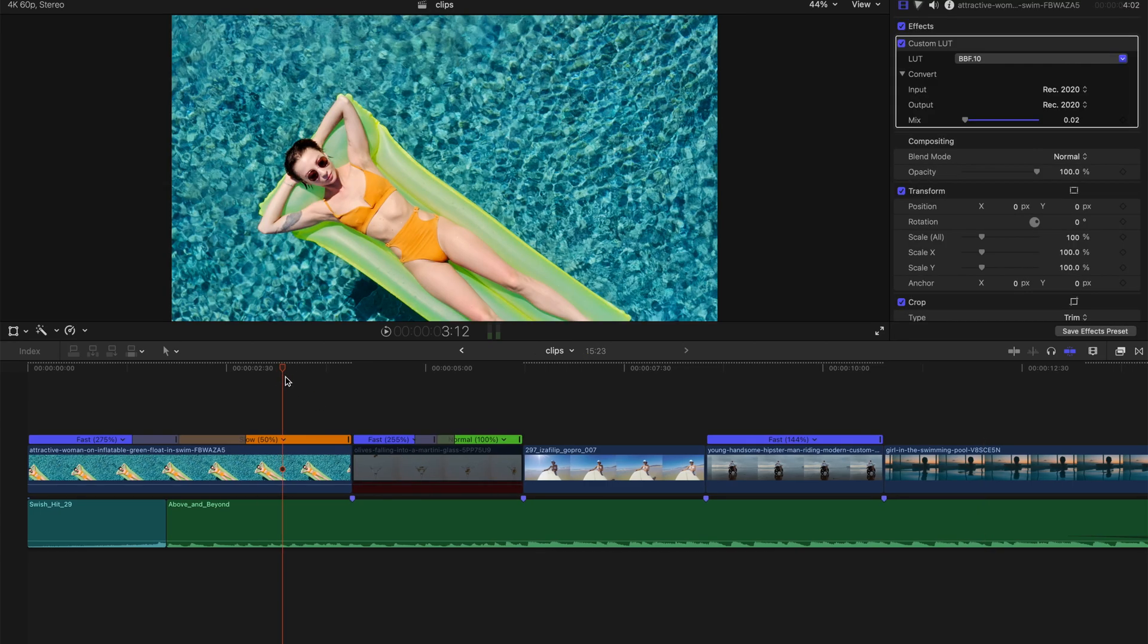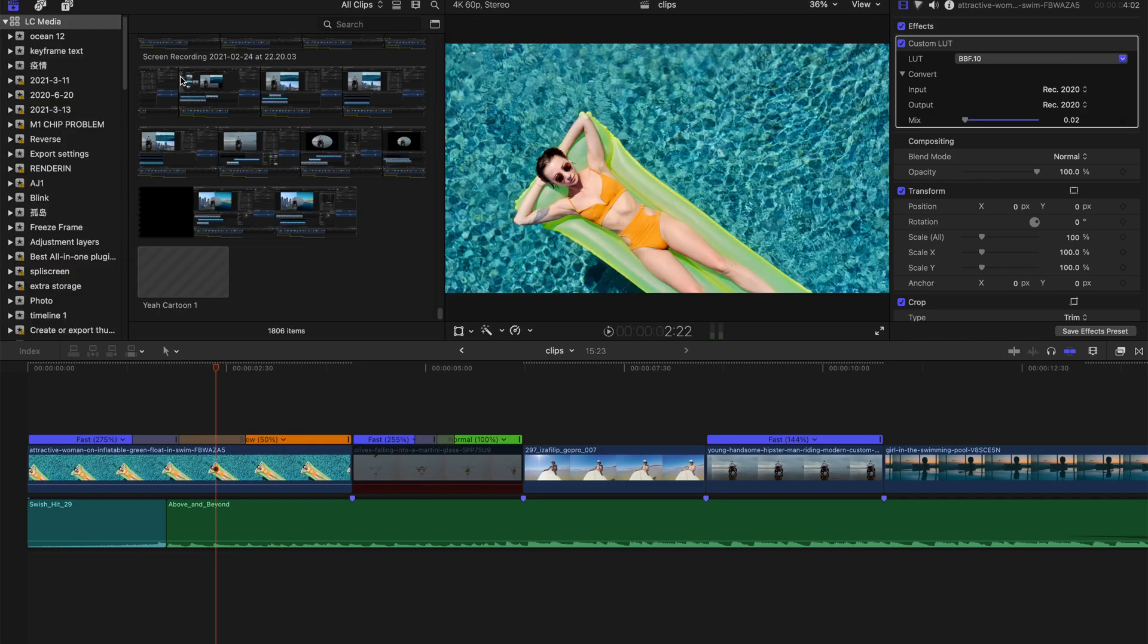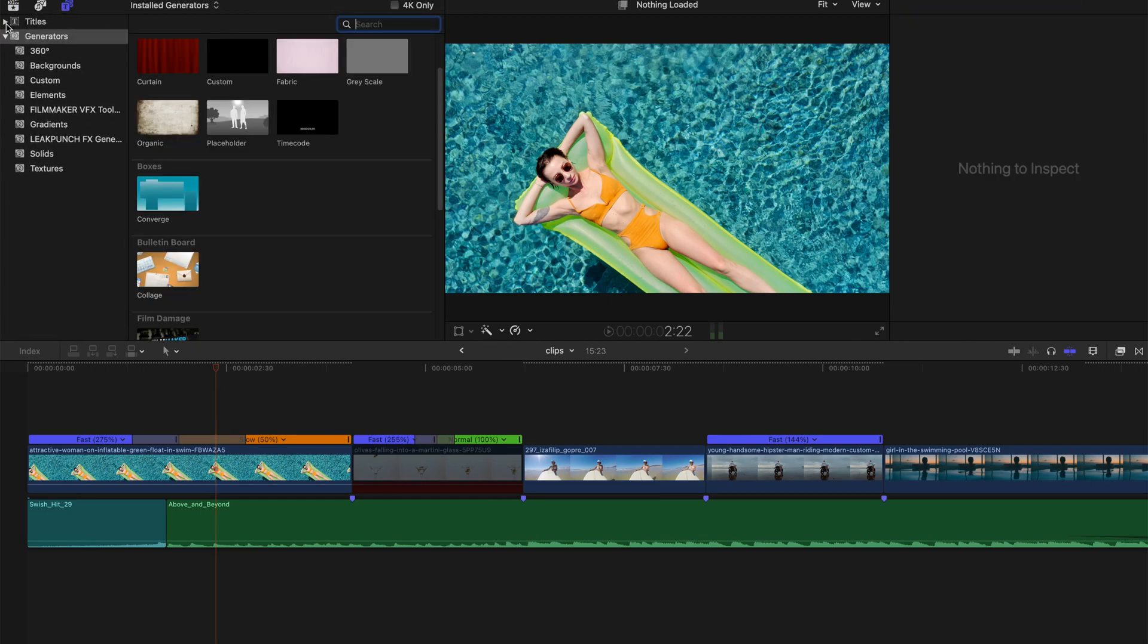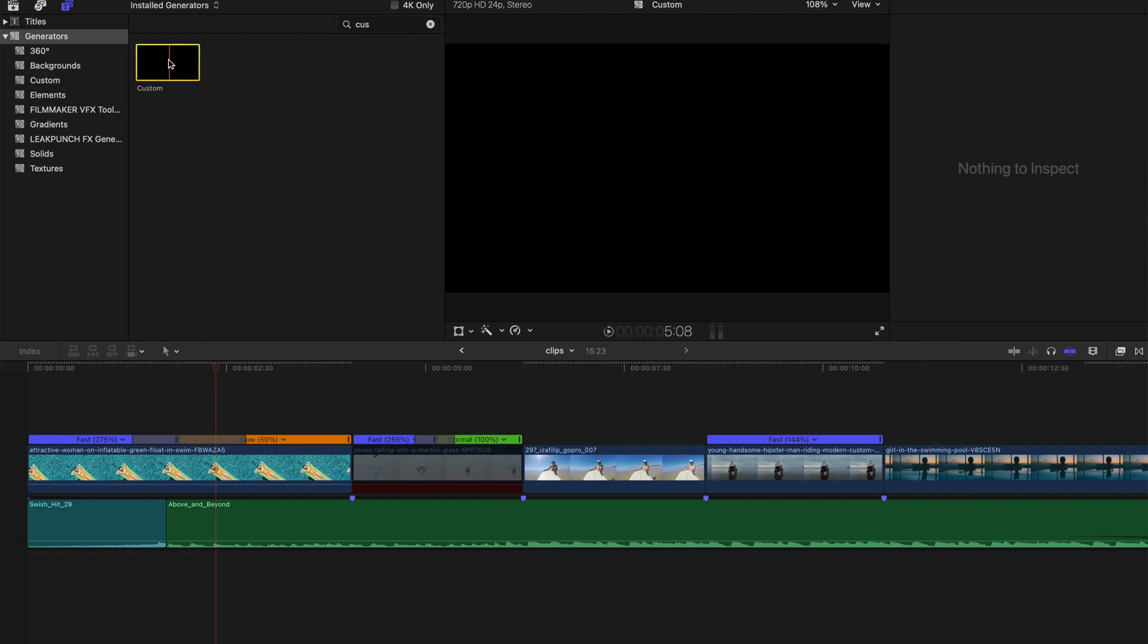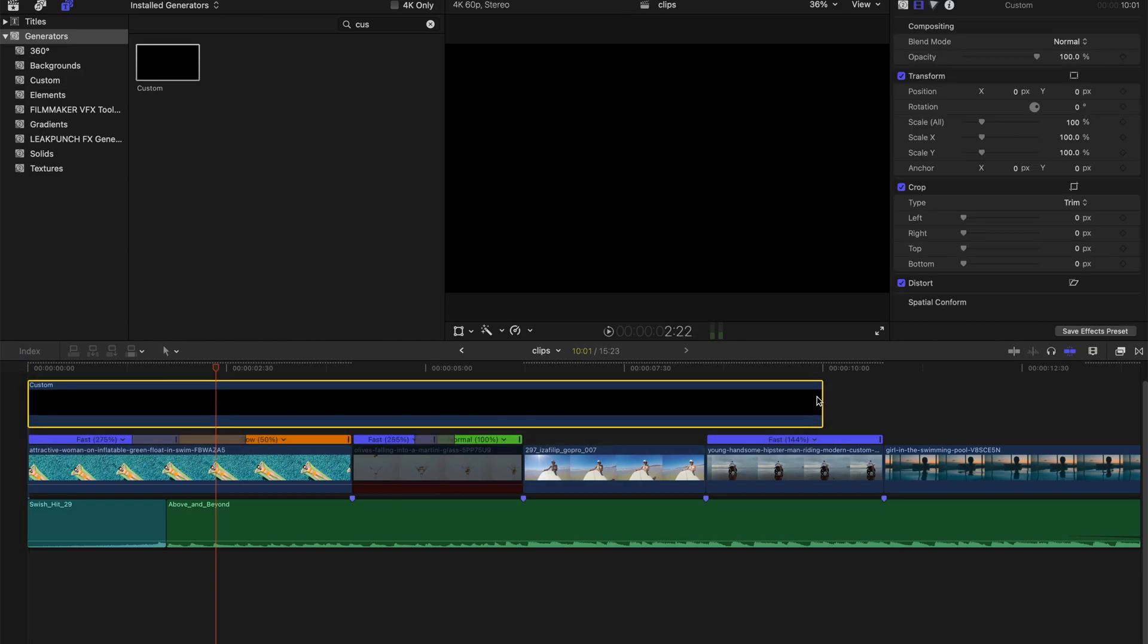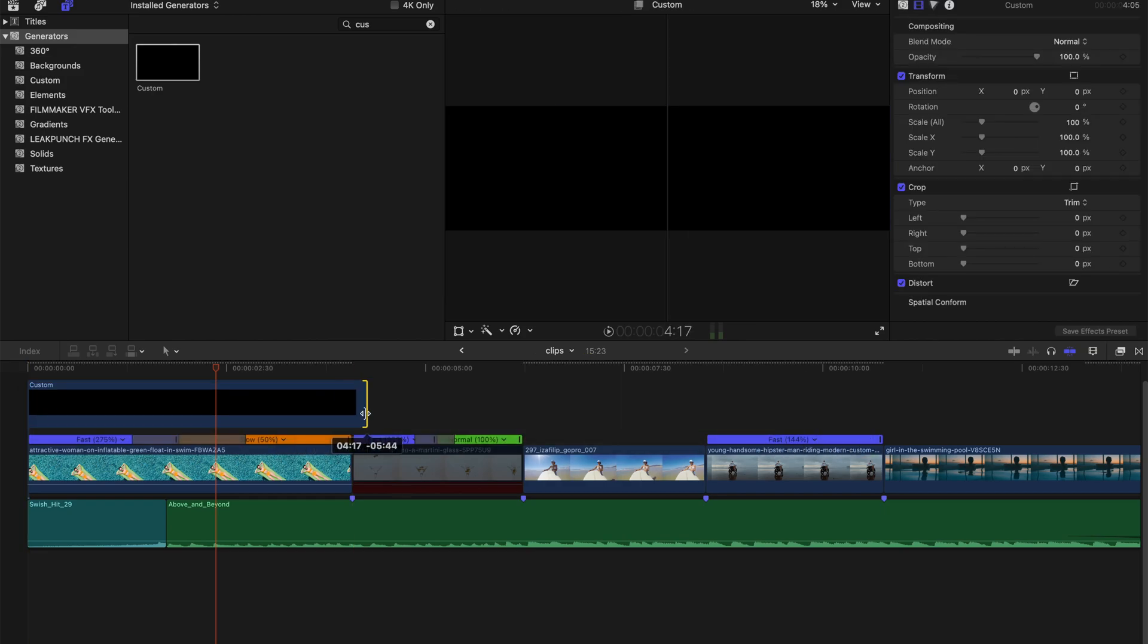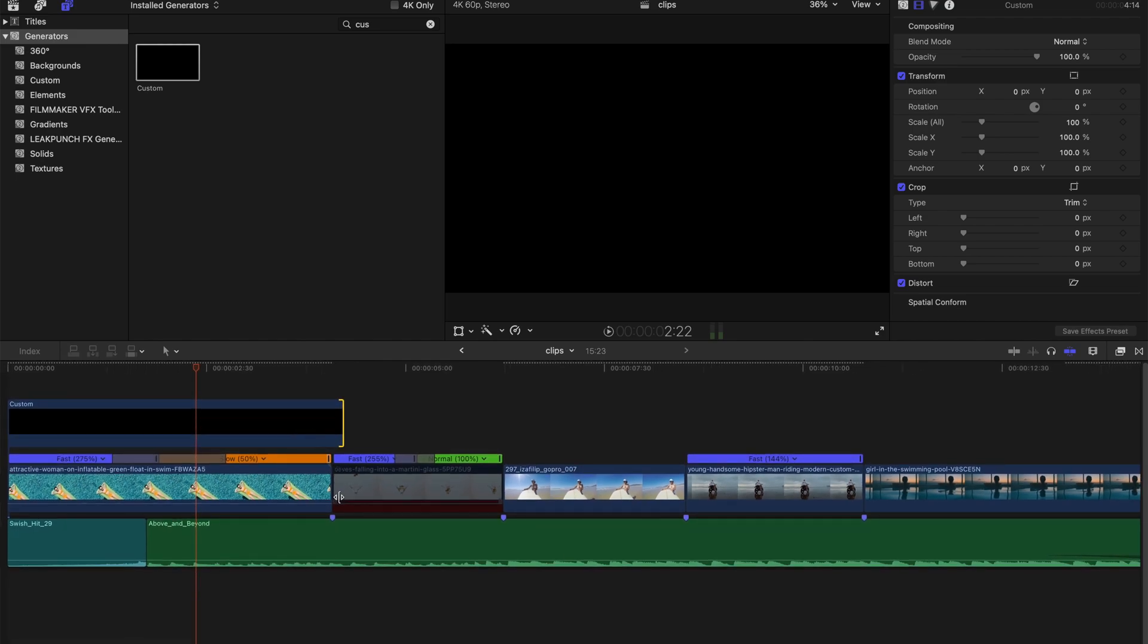First, you need to go to the titles and generators tab and ignore the titles, just go straight to the generators and find custom. Yep, this one, and drag it onto the timeline, something like that, just slightly over the first video.